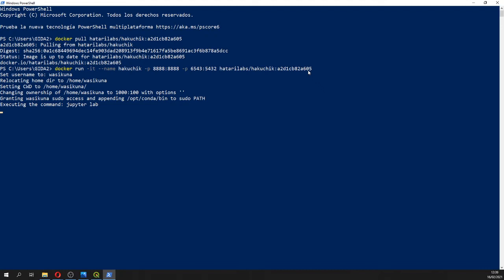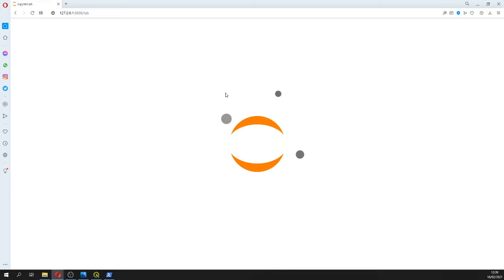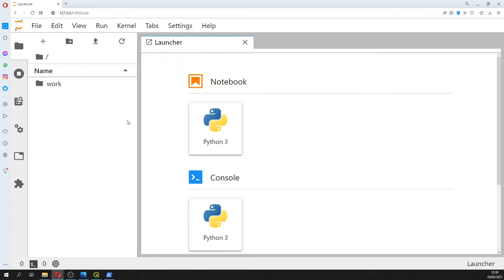In Linux you can open the URL directly, but here you have to do Ctrl+C and then open a new browser tab and paste it. So now you are inside a Jupyter notebook running on Docker. Let's go to the terminal.